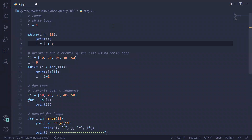This is the 10th video on getting started with Python quickly 2022, where we are studying flow control statements. In this video we will see loops. If you want to execute a group of statements multiple number of times, you use a loop. There are different types of loops.